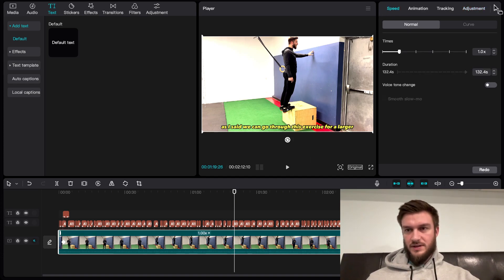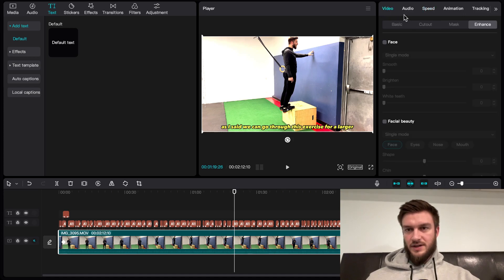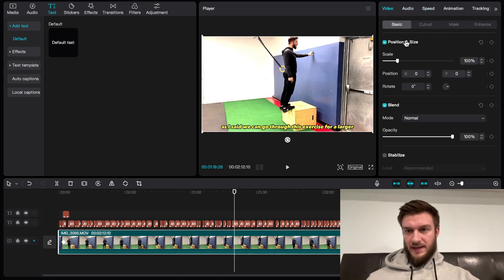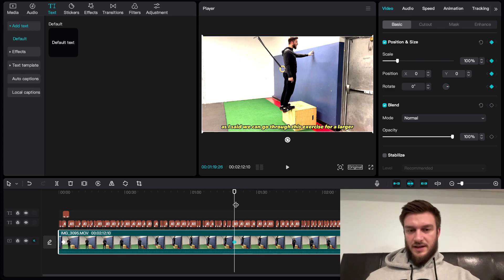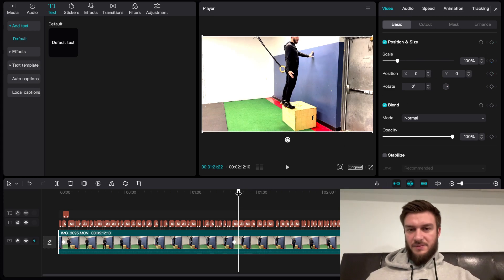Go back to video, basic, and then you're going to hit your position and size. Now I have a keyframe there.